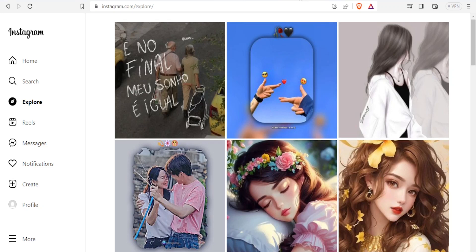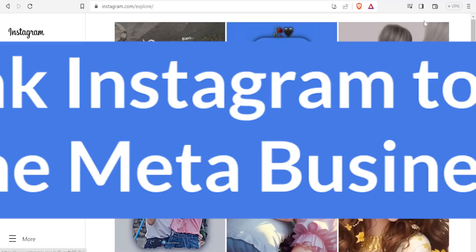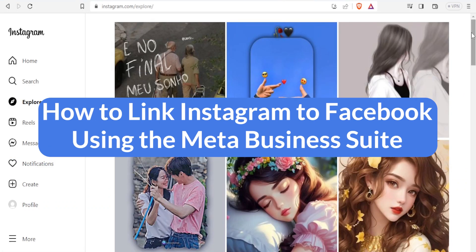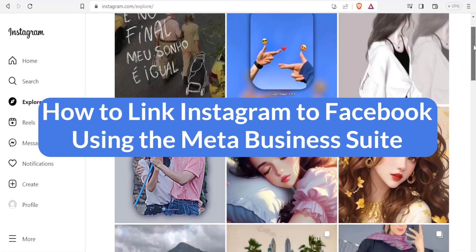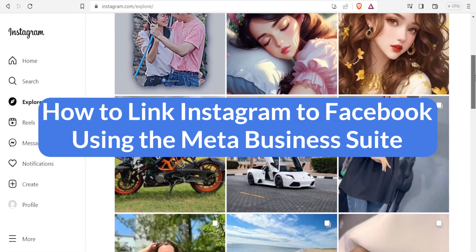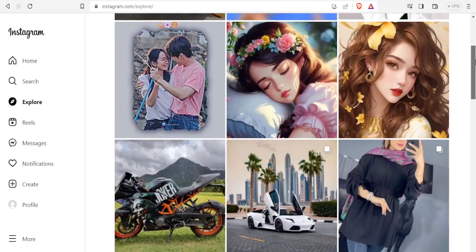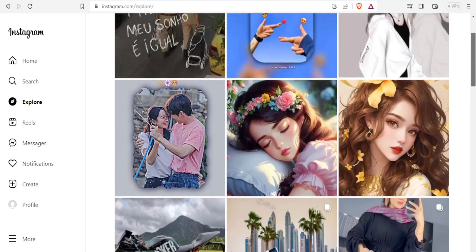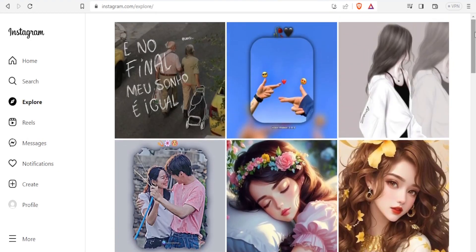Hello, our dear viewers and welcome to this new tutorial where we are going to learn how to link Instagram to Facebook. Both Facebook and Instagram can be linked for some good reasons.